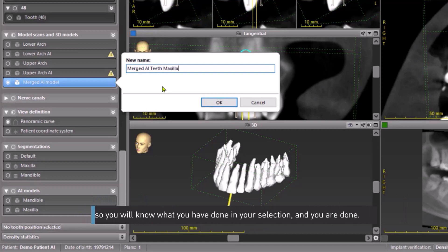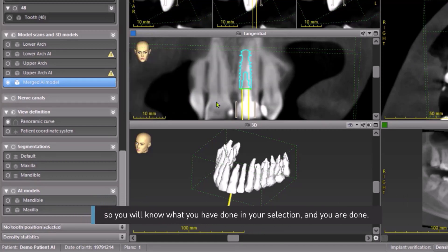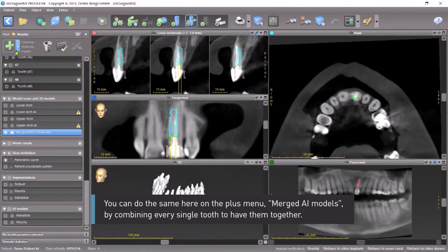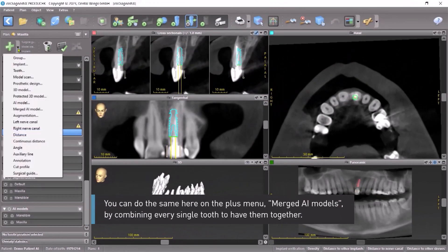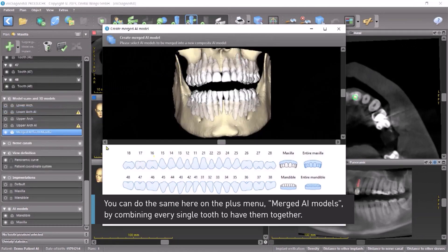You will know what you have done in your selection, and you are done. You can do the same on the plus menu — Merged AI Models — by combining every single tooth to have them together.